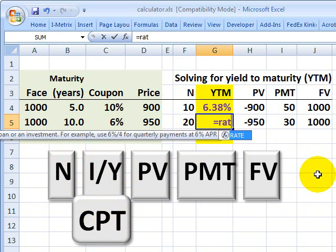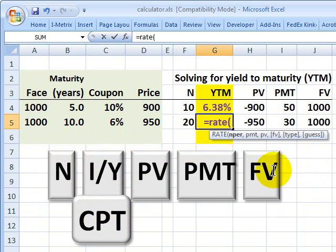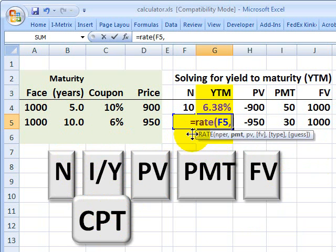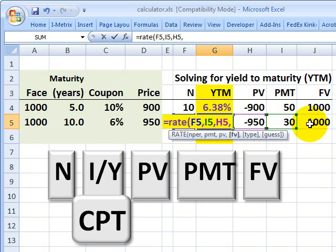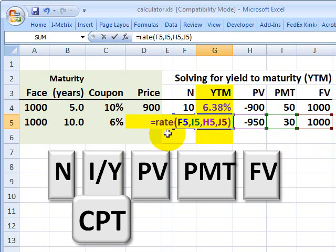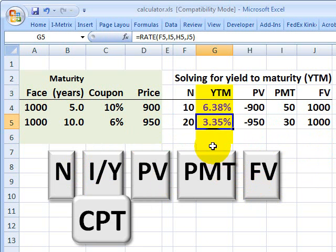That's the same result I'll get with the Excel function RATE, where I give it the number of periods, comma, the payment, comma, the present value which is the price of the bond, comma, and the future value. That RATE function is the same as using the calculator keys. I hit Enter and I get a result of 3.35%.